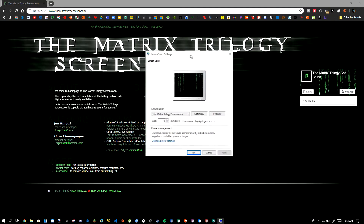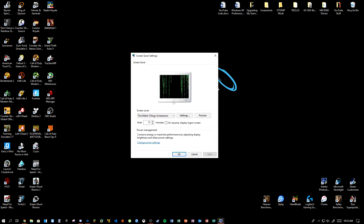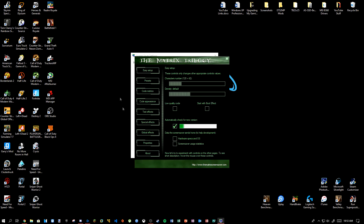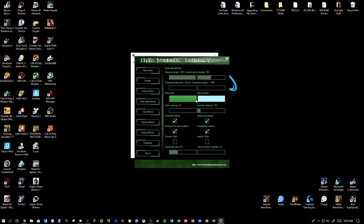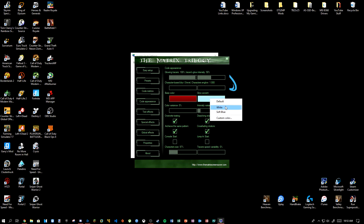So it's going to take you to the screensaver software. You can actually click Settings and you can change it. I'm going to change the color appearance to bloody red, and the glow accent to white.